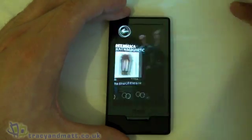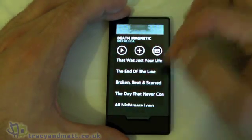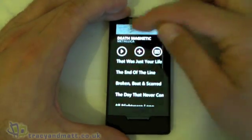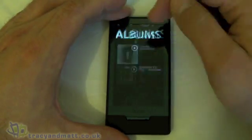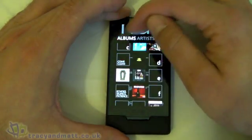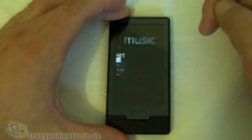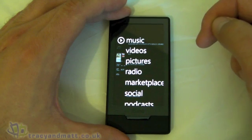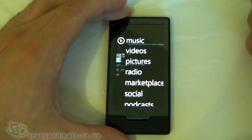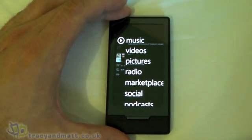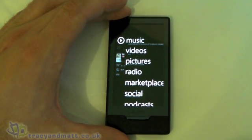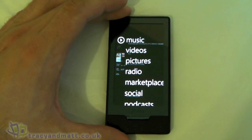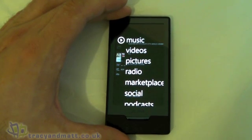So that's pretty much the music on the Zune HD, and as I say that's going to be what's pretty much ported across to Windows Phone 7 Series. It'll be interesting to see if there are any changes — hopefully if there are, they'll be positive ones.